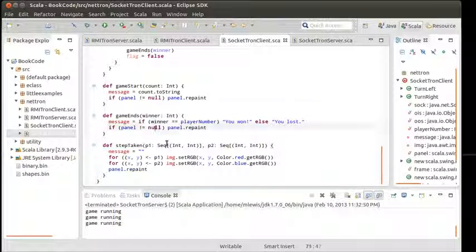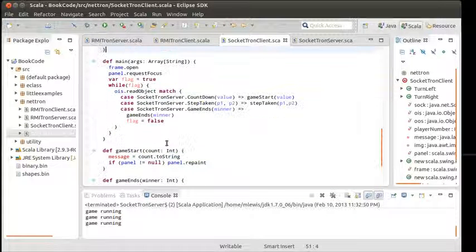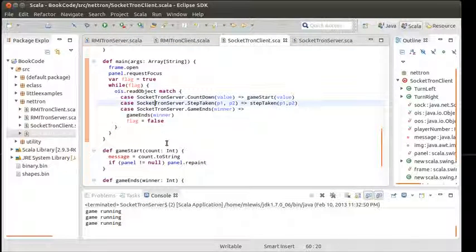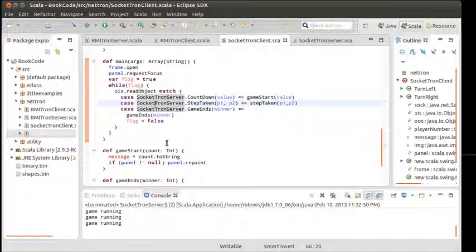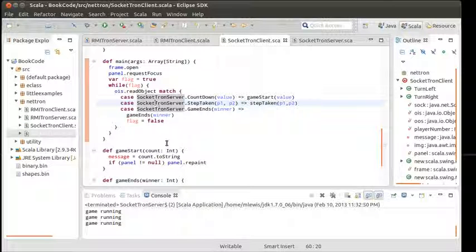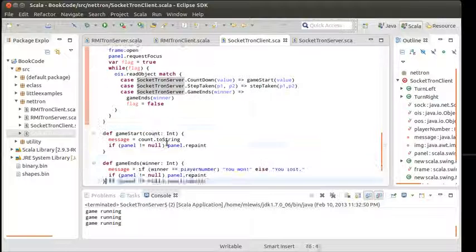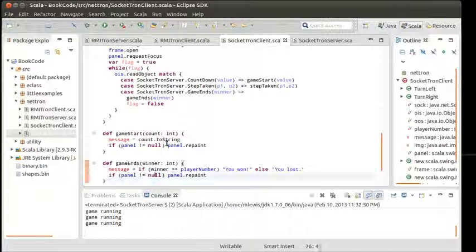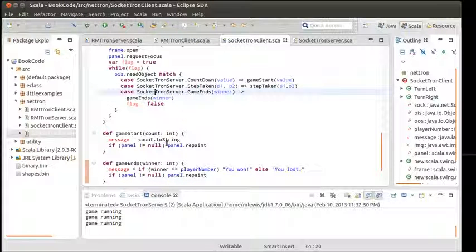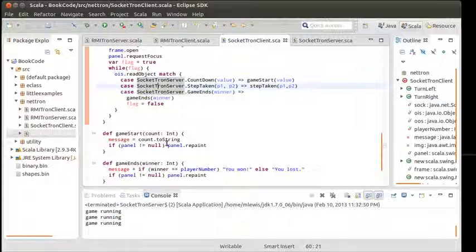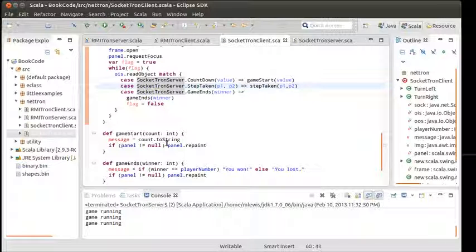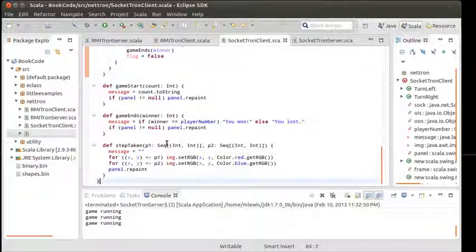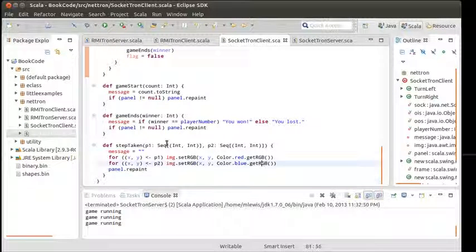Over here, step taken if received is supposed to call step taken. We know that it got the countdown messages. We know it got the game ends message because it printed those things. So if it's getting a step taken, oh wow yes, this is going to be a slightly more challenging one.